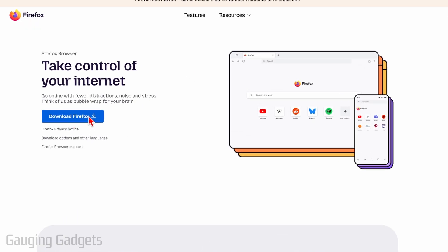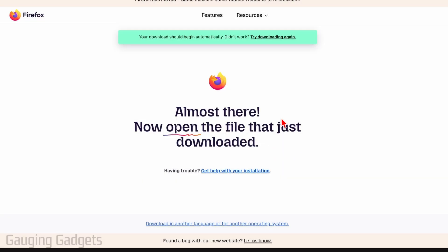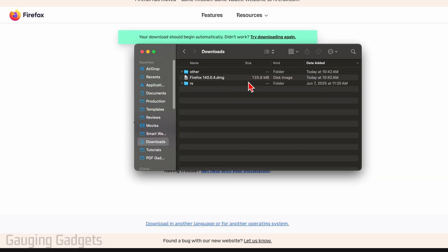So go ahead and select download Firefox. It'll then bring it up: do you want to allow downloads from firefox.com? Go ahead and select allow. That's their official website. And then once you select that, it should download automatically to your downloads folder.